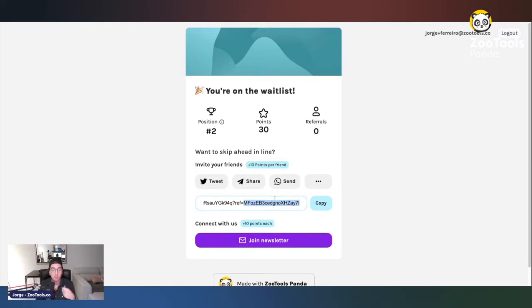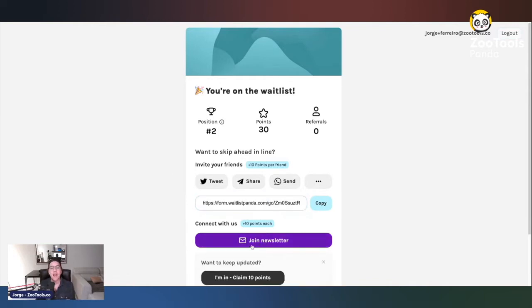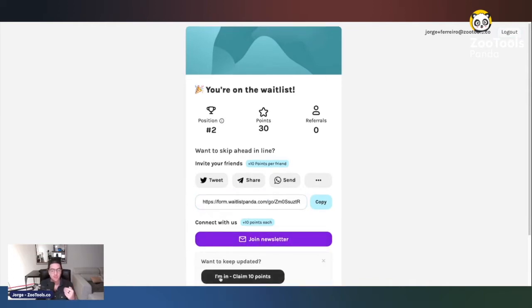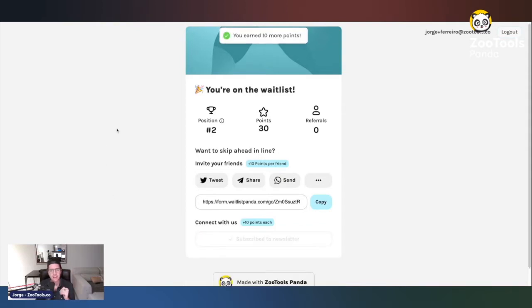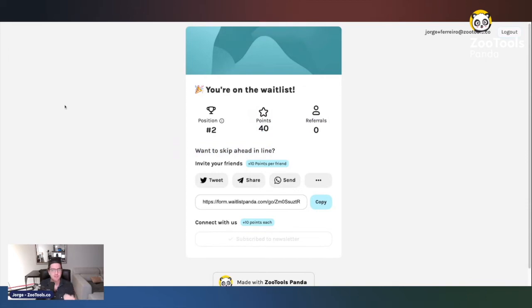This is a very interesting dynamic to incentivize your users to sign up and invite their friends. Users can also complete certain actions to get more points and skip positions in the queue — such as joining your newsletter. After doing so you get more points, and the same happens if somebody joins with your referral link.